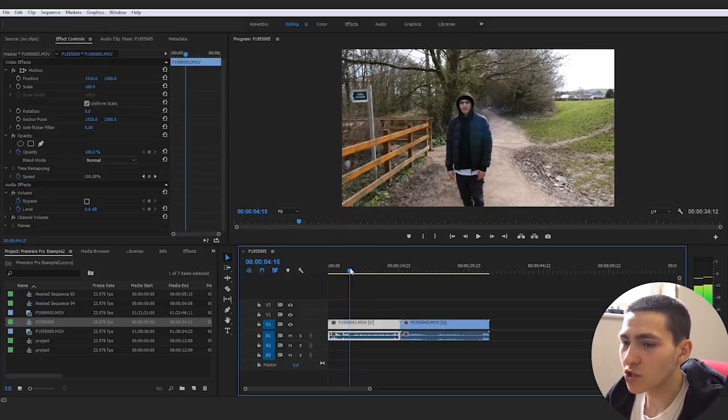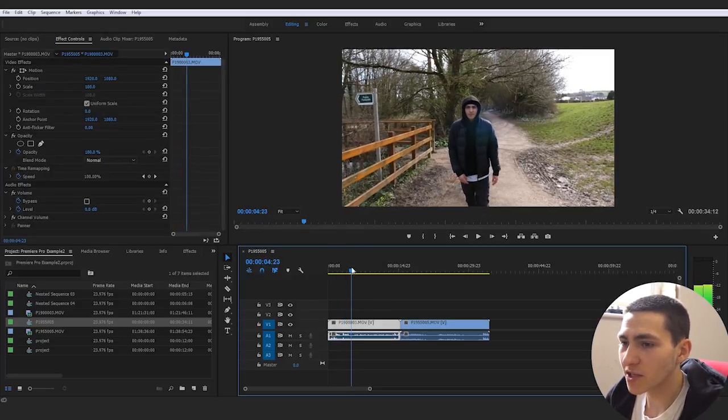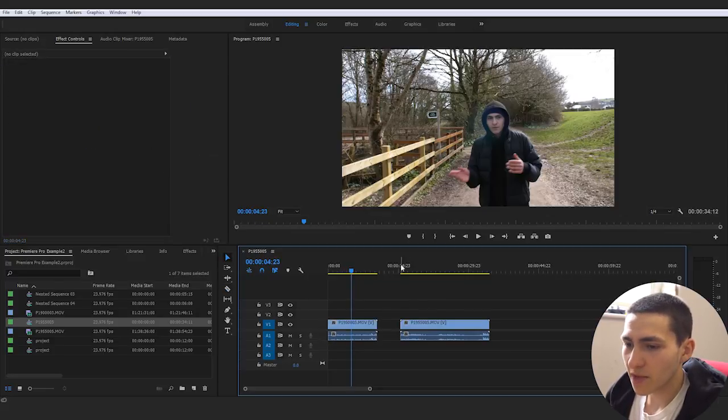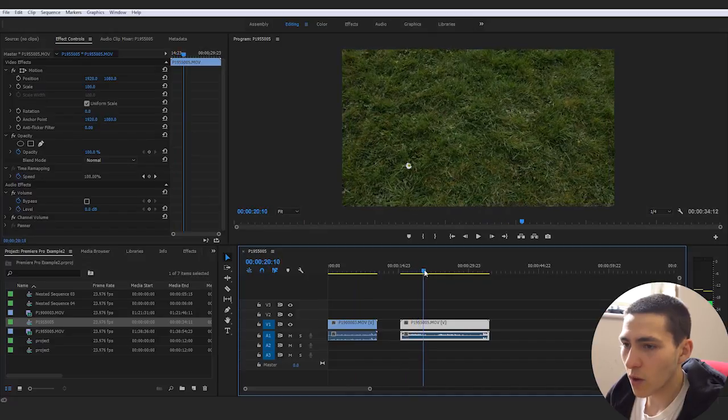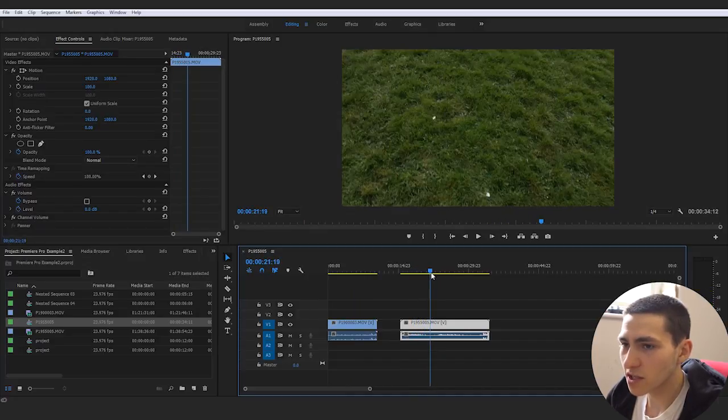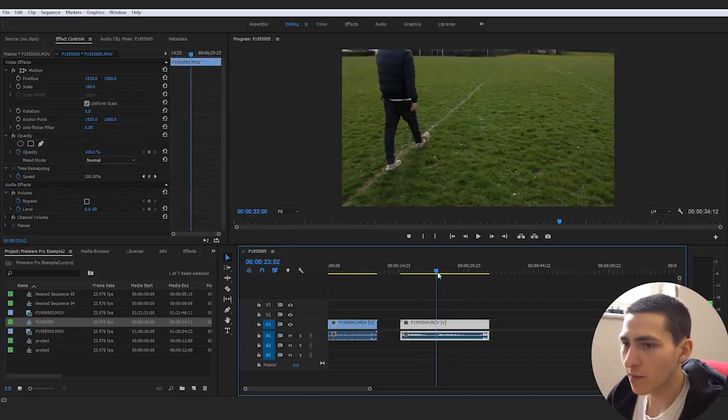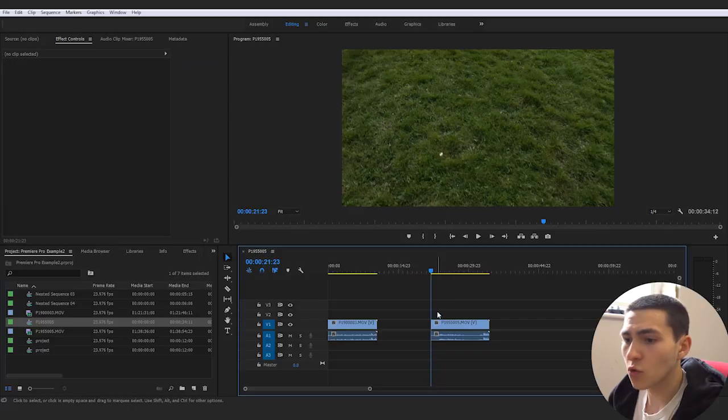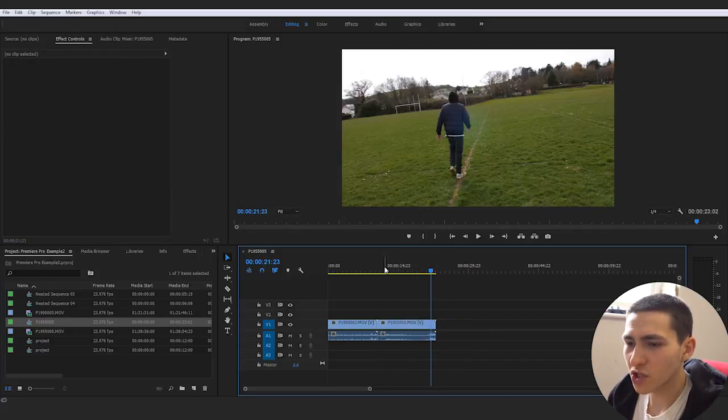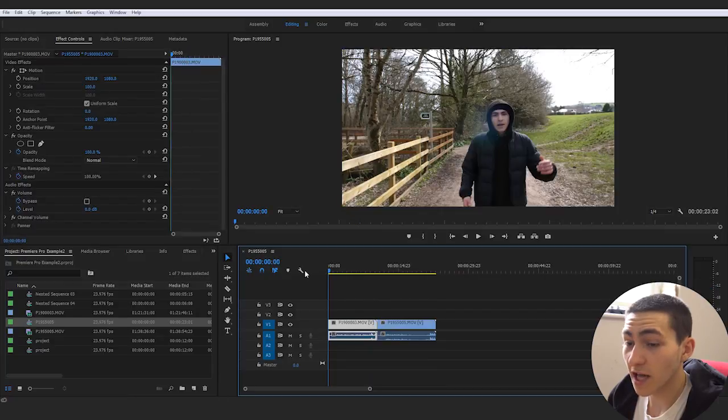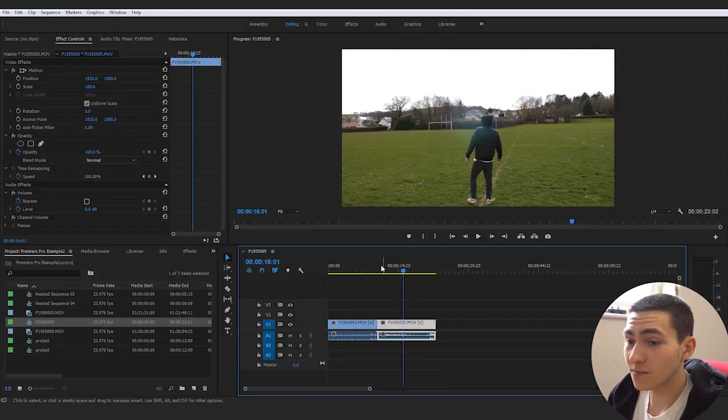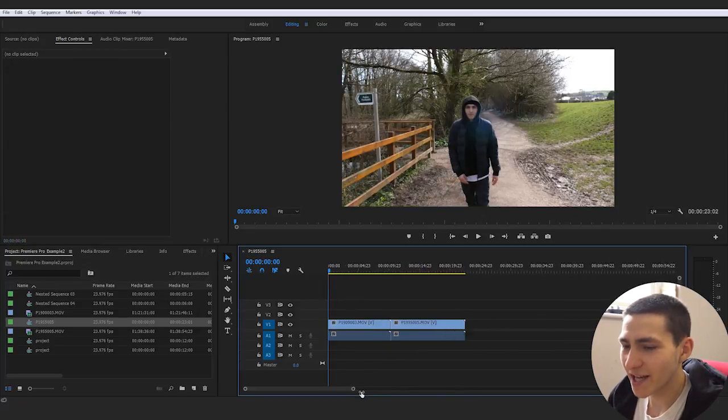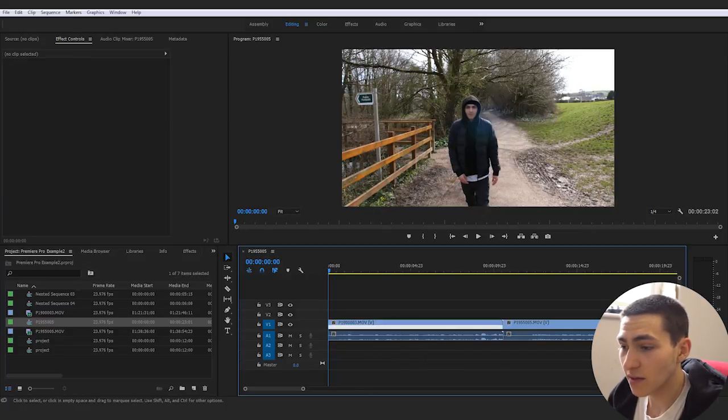So what I'm going to first do is chop this clip down, this first clip, until I start walking. So I'm going to start walking right there. Go ahead and chop that down and then I'm going to actually chop the next clip to when I start, when you can start to see my legs. Then what I actually want to do is actually go ahead and scrub in here. Go ahead and right click this little effects thing. Go to time remapping and actually click speed.